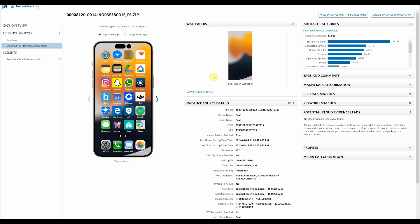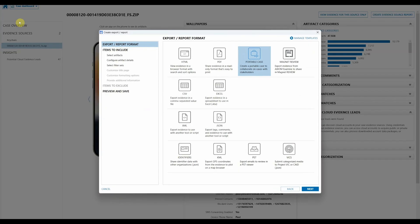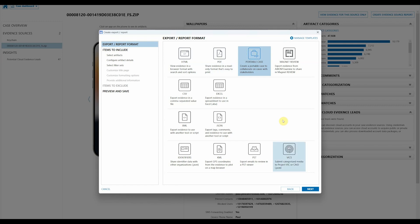To do this, the first thing we need to do is generate a portable case by going to File, Create Portable Case, and then making sure we have our portable case selected in our export report format area. We'll press next.